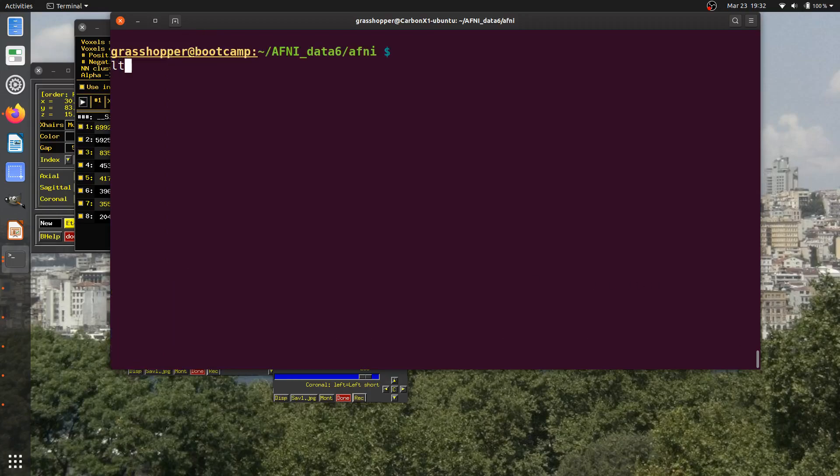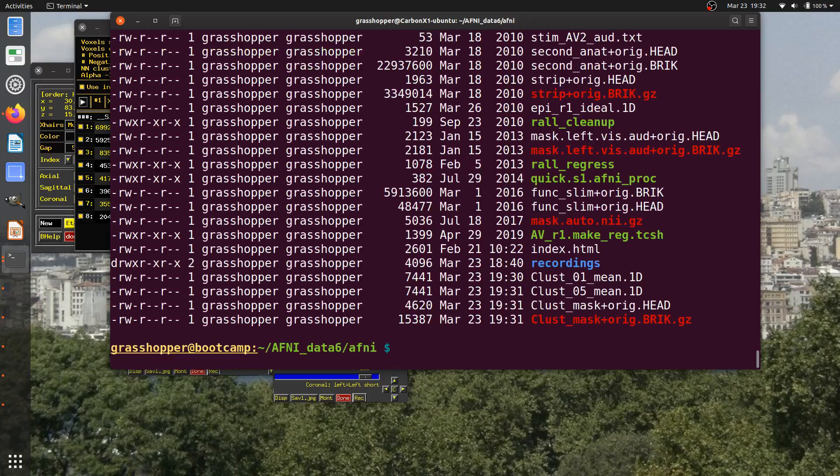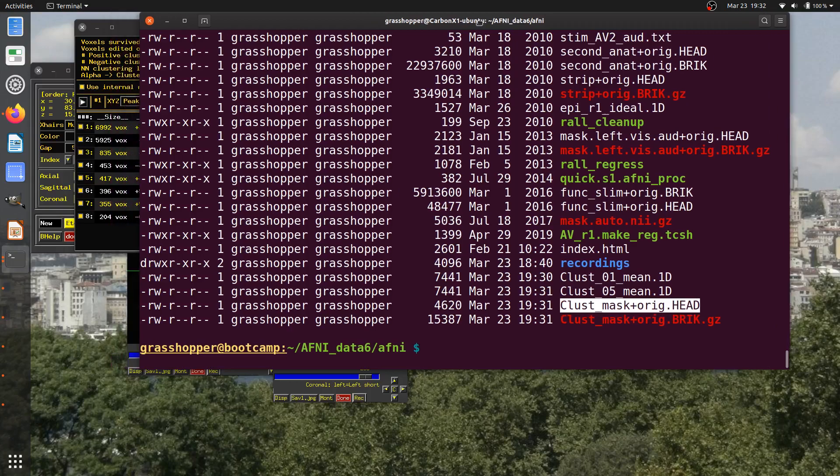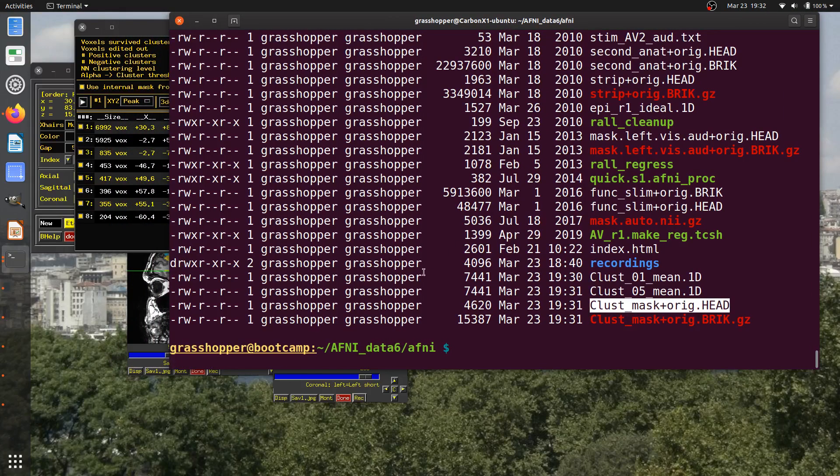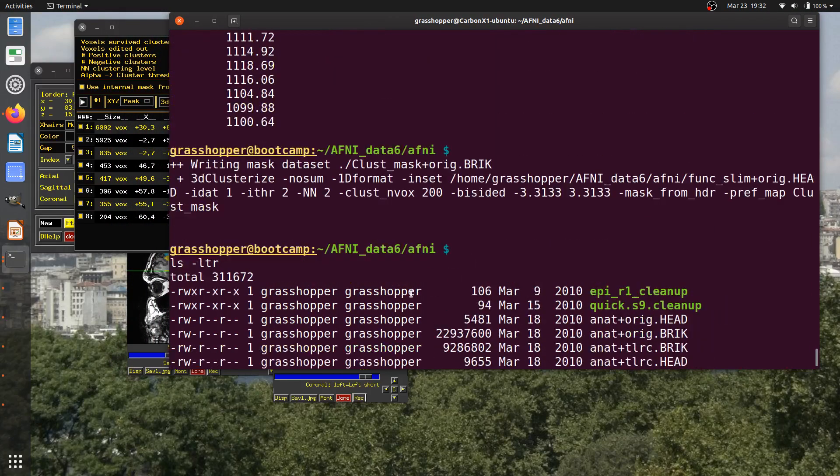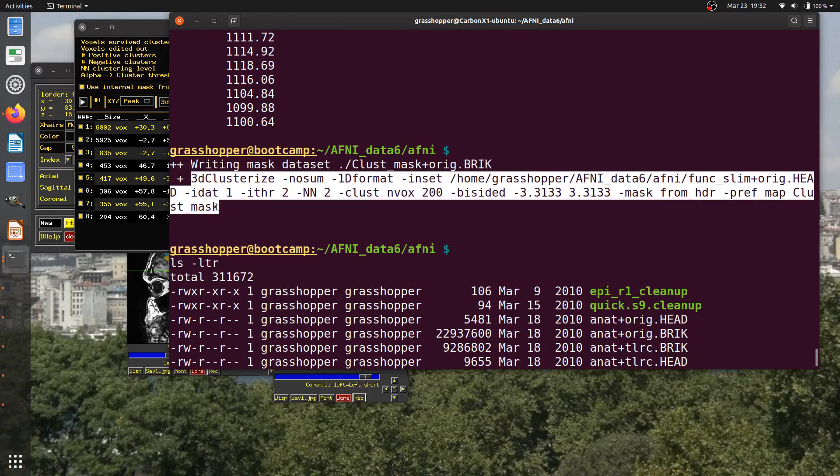If I type ls minus ltr here, I'll see that indeed I have this clust mask data set here. Also, it's actually quite handy if I want to know how to use 3D Clusterize well. Here's a great example of how to use it.